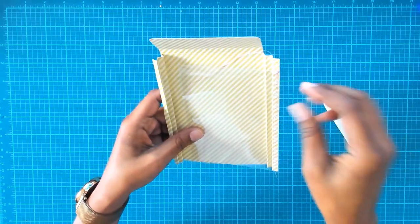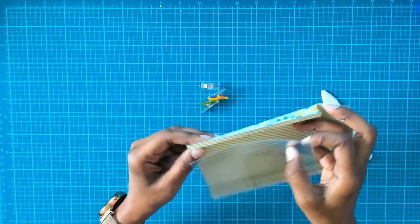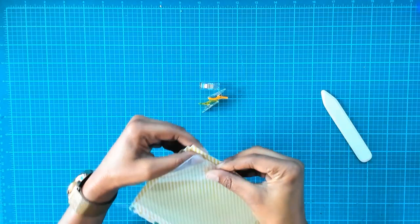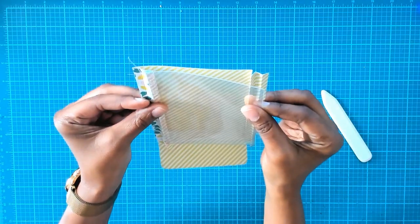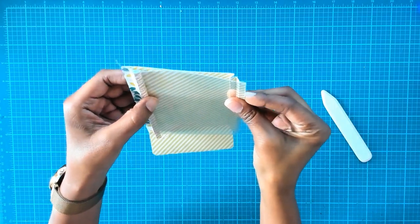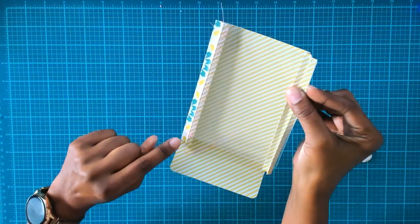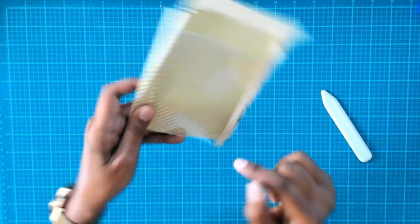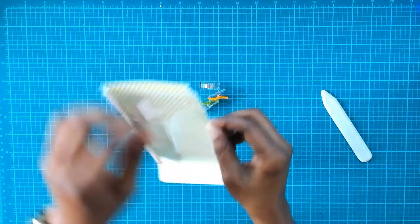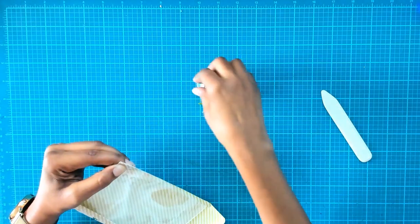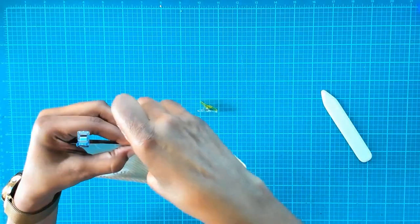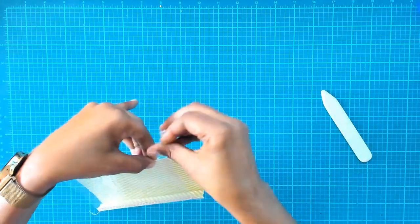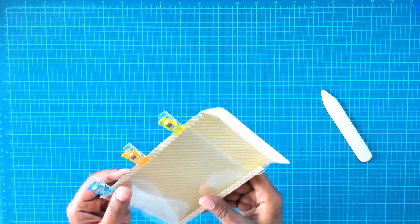The thing is you have to do one side and then the other, otherwise it's going to be too much trouble. For this side here I went from the top down, and for this side I'm going to go from the bottom up when I sew.